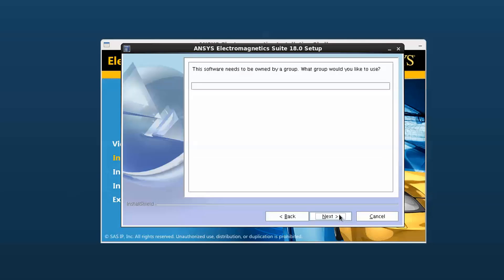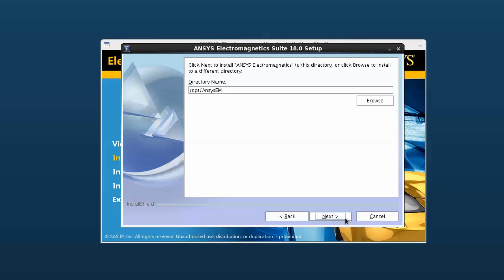Enter the username that will own the software. This user will need to have sufficient privileges to write to the specified installation directory. Select Next.